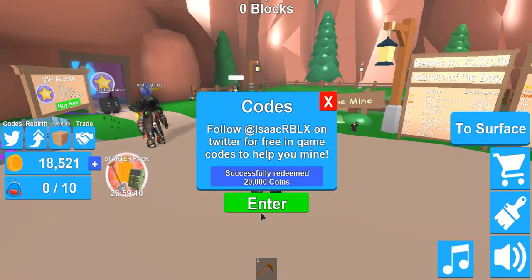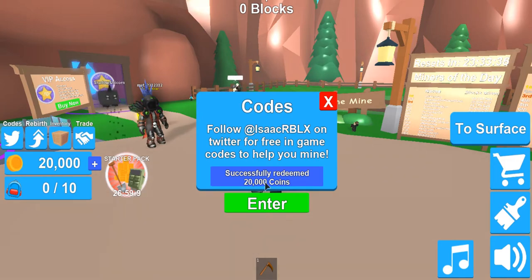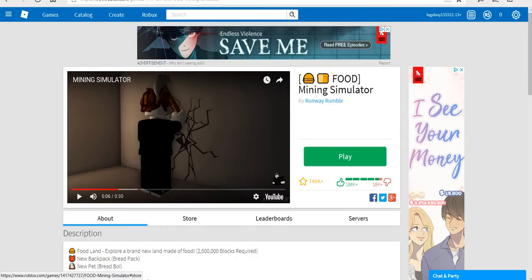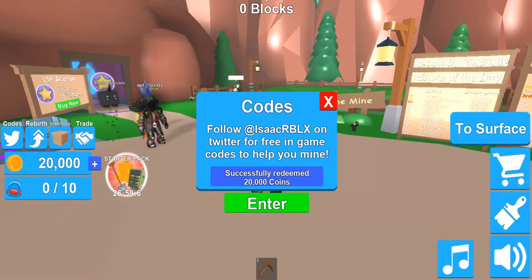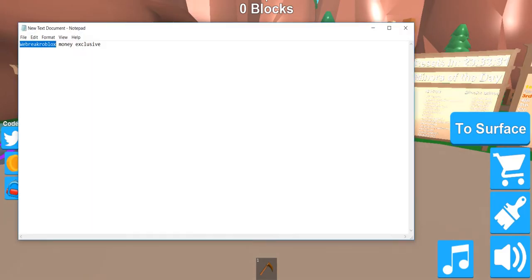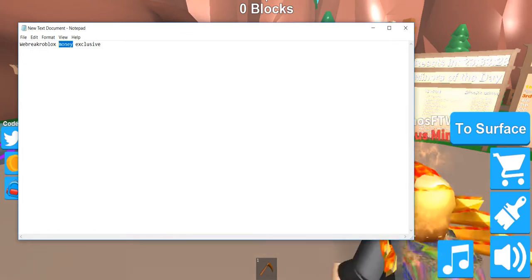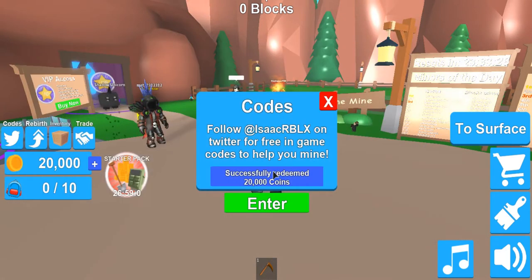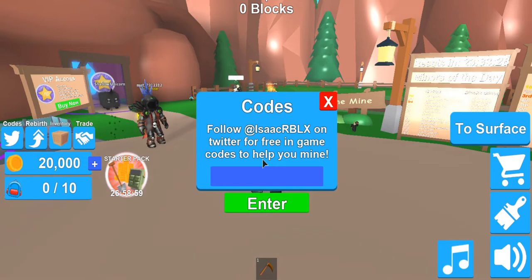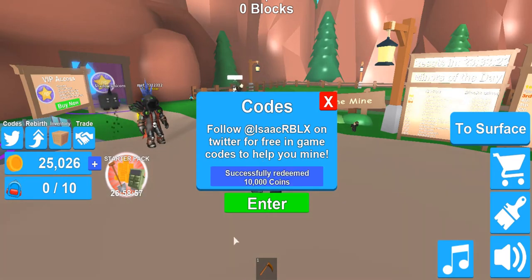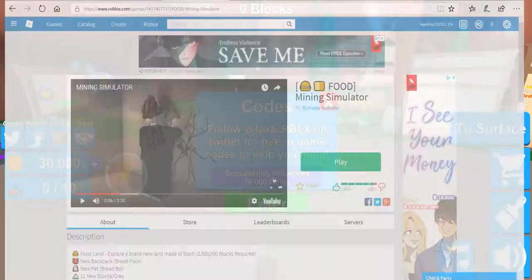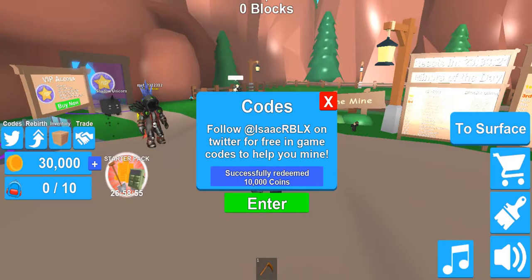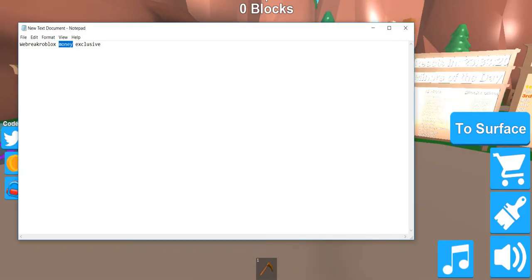There you go. Oops, didn't mean to do that. And then 'money' which will get you 10,000 coins.